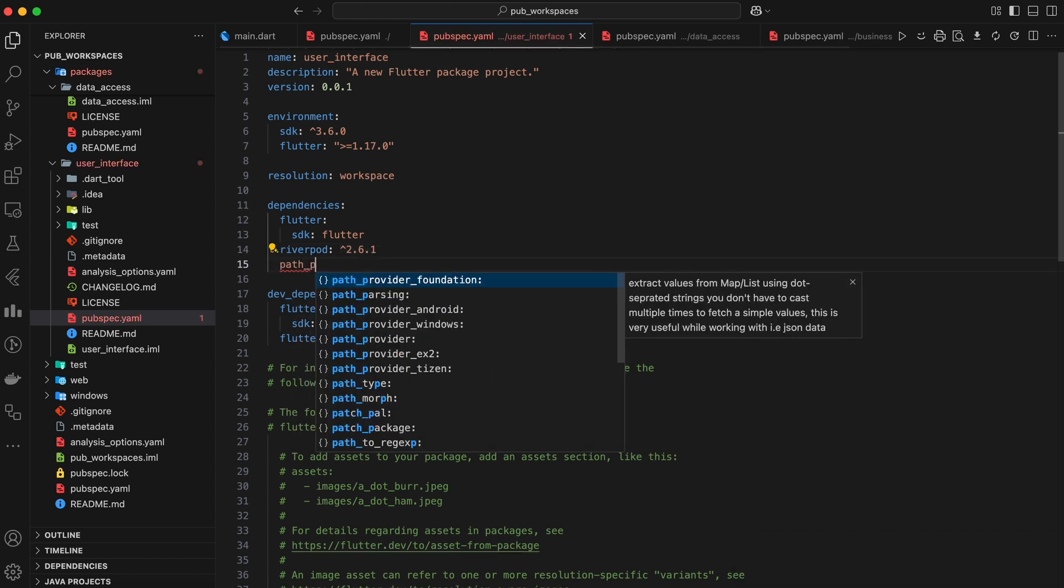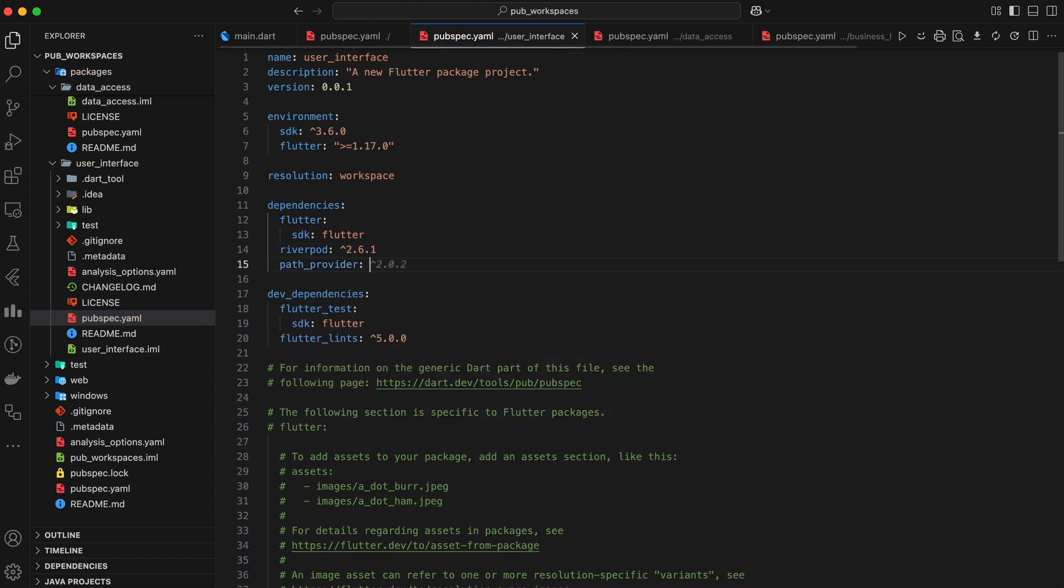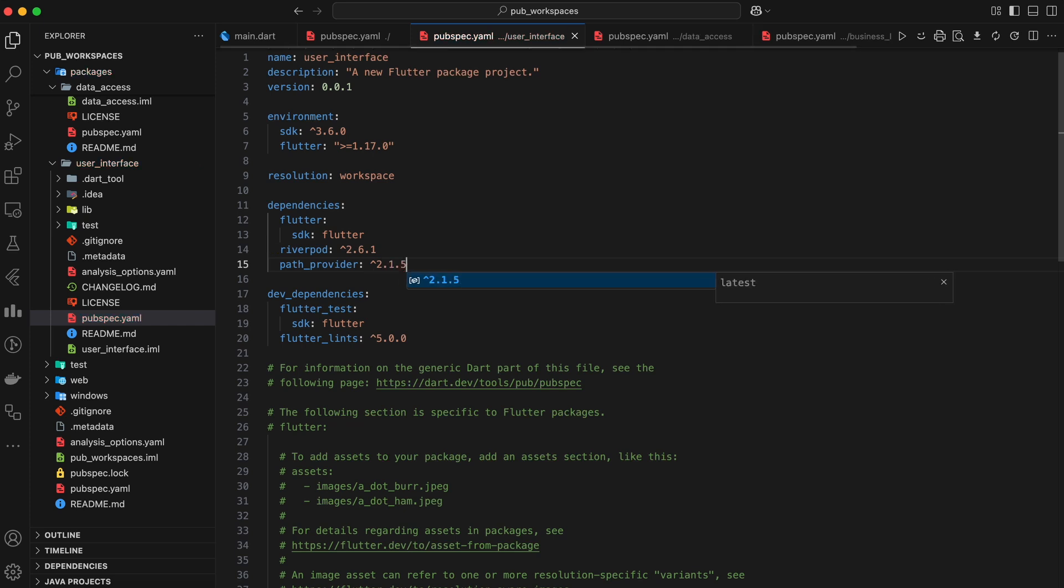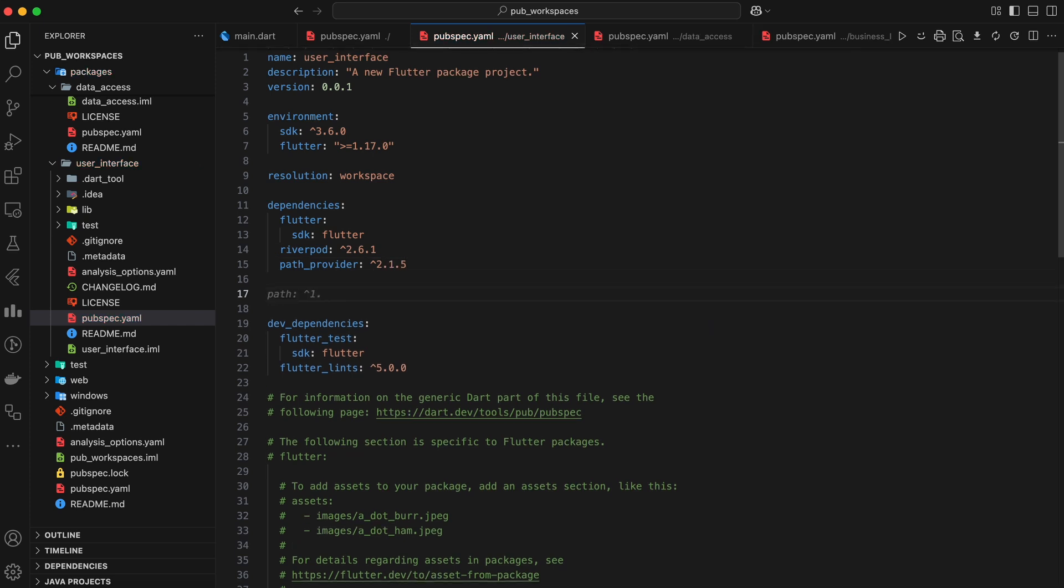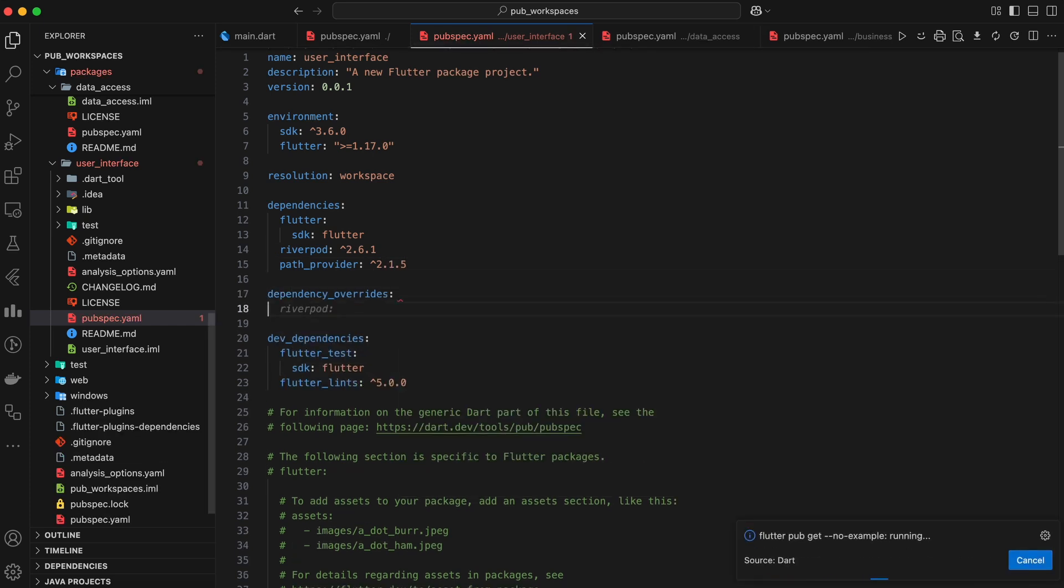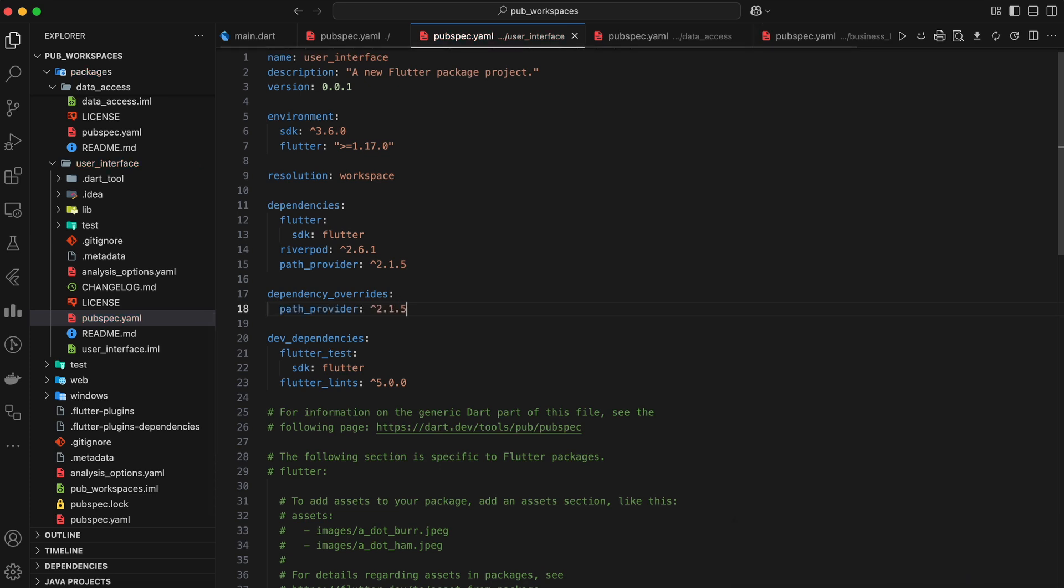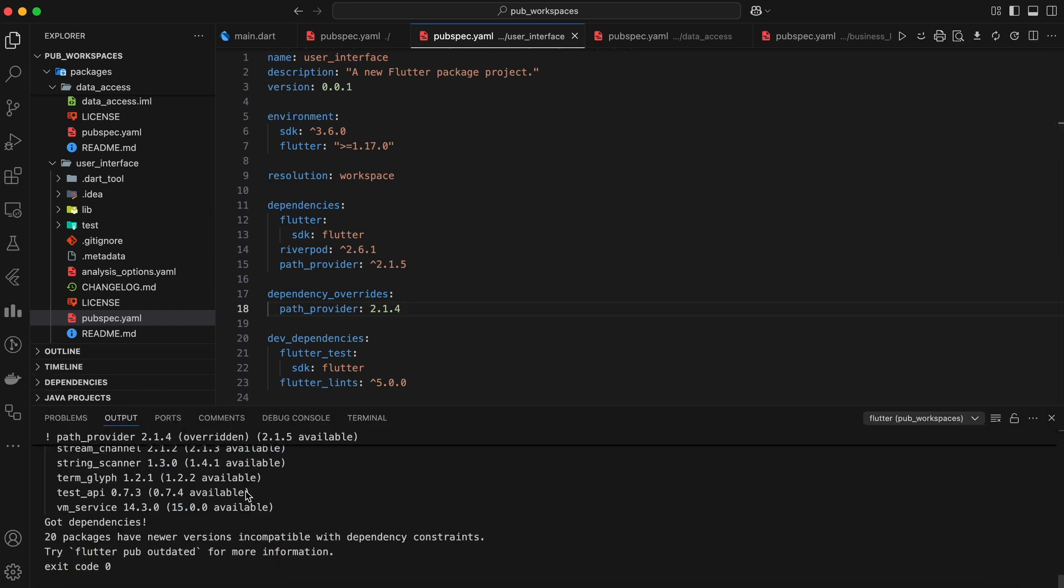First way is within the package. We can add a dependency override section directly to the pubspec.yaml file of the package. In our user interface package, if we override the path provider dependency like this, then it will use version 2.1.4 of path provider instead of the version specified in the dependencies section.